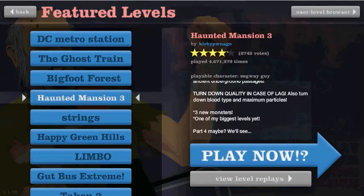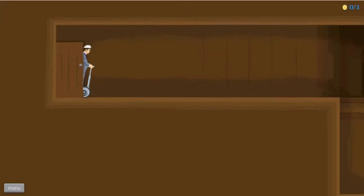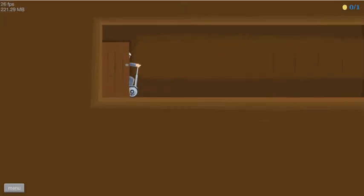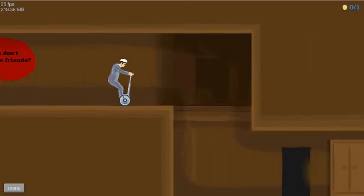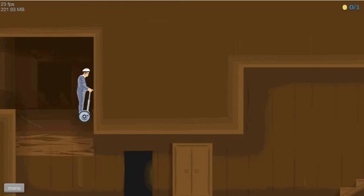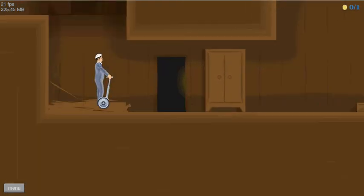Haunted Mansion 3. If it lets me play it, there we go. Oh, said something, I don't know.